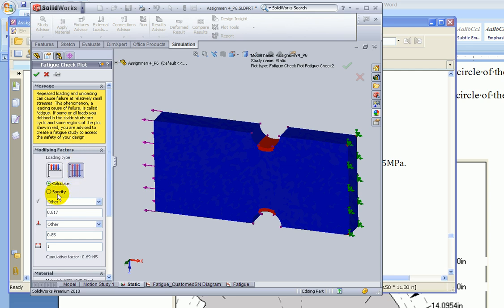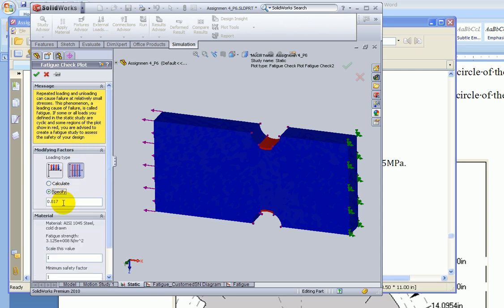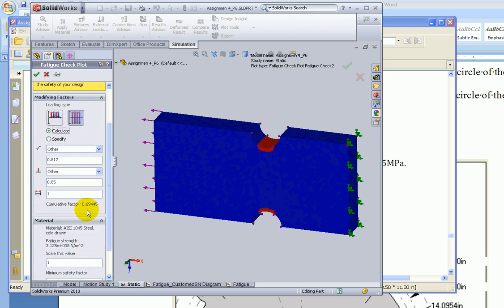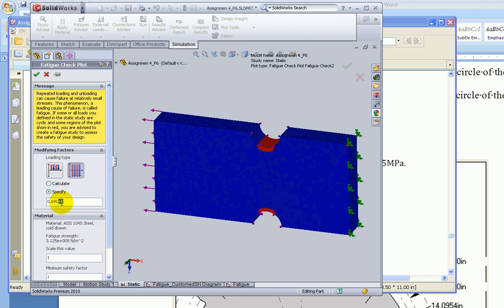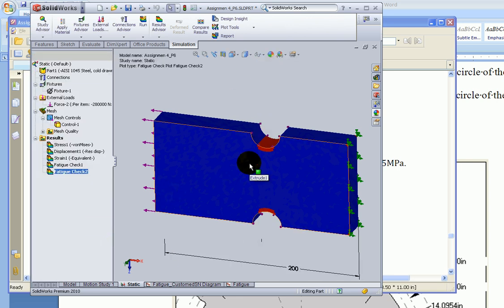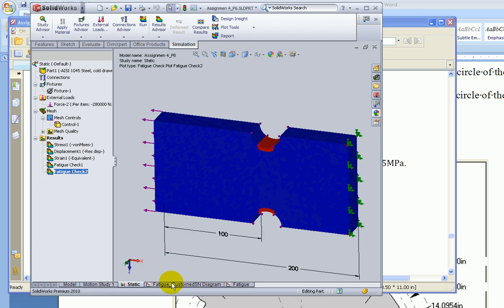You can also click 'Specify' and manually enter the cumulative factor — something around 1.54 or so, as we calculated — and you'll get exactly the same results. That's how you do a quick check for fatigue. Now how do you do a full analysis?